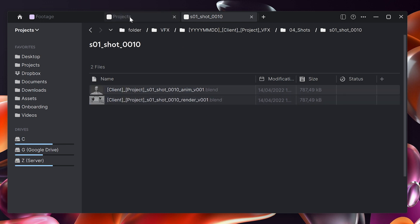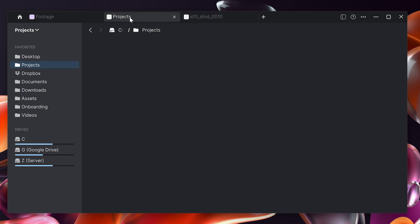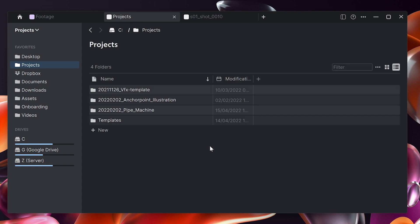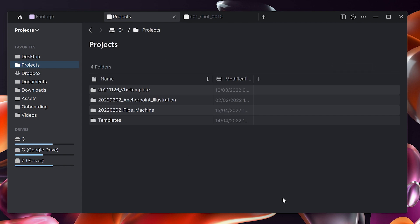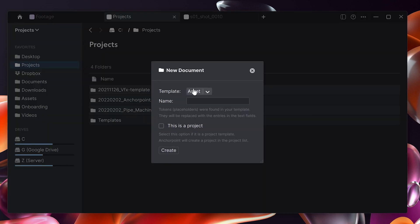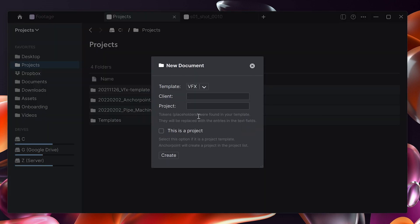Good. Now let's try it out. I go to the project section and say new folder from template. We pick our VFX template and then we say the name of the client and the name of the project. We also say that this is a project and I'll come to this later.